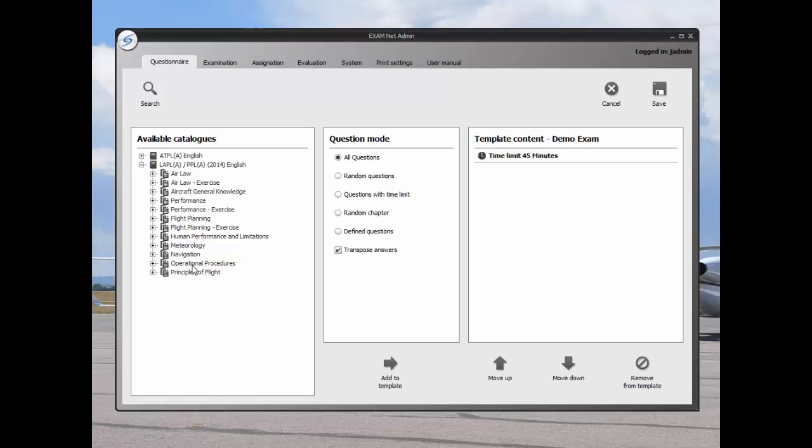In this example, if I wanted to set up a performance exam, I'd highlight performance and then determine the question mode. Random questions would select random questions from the entire catalog.